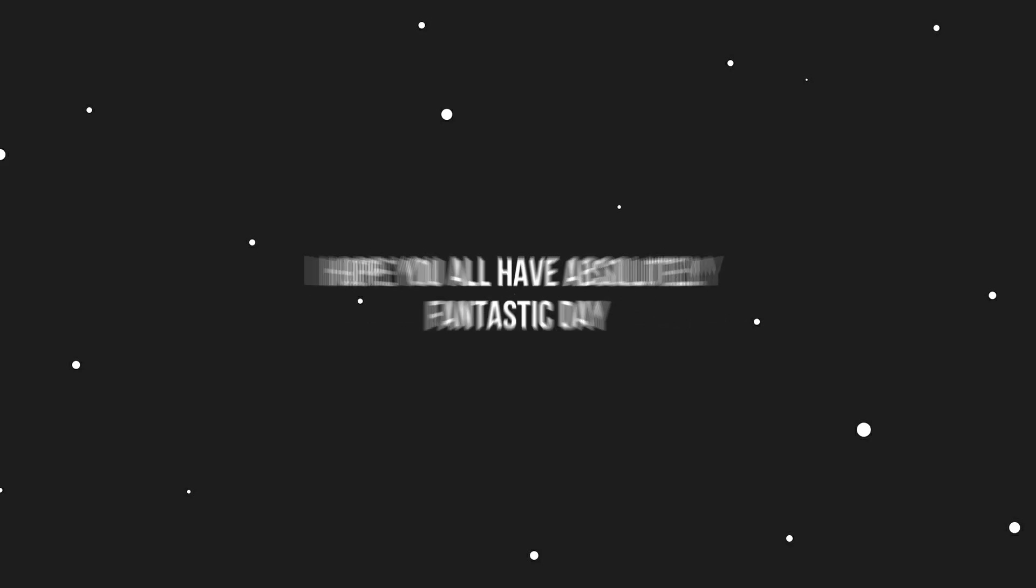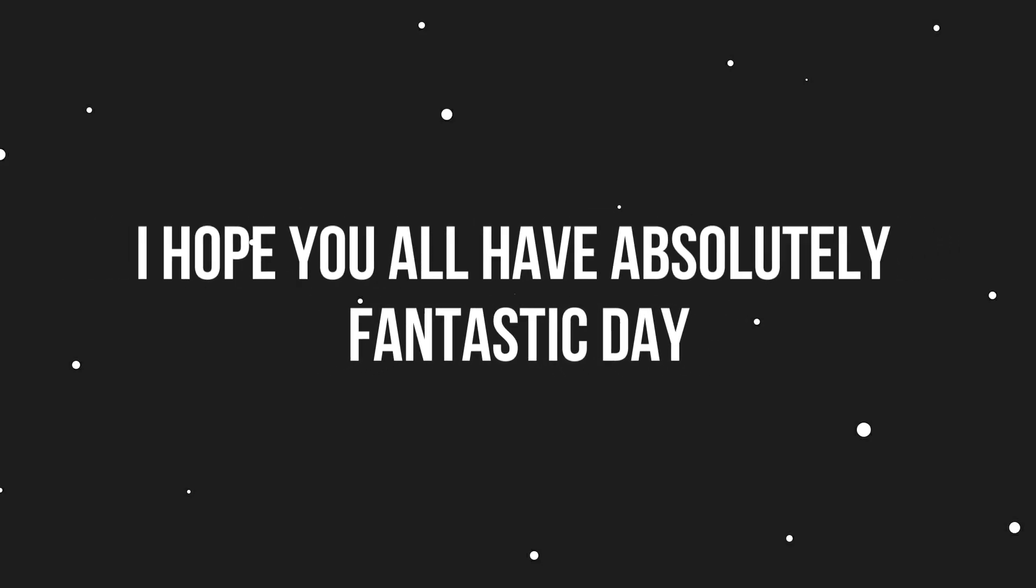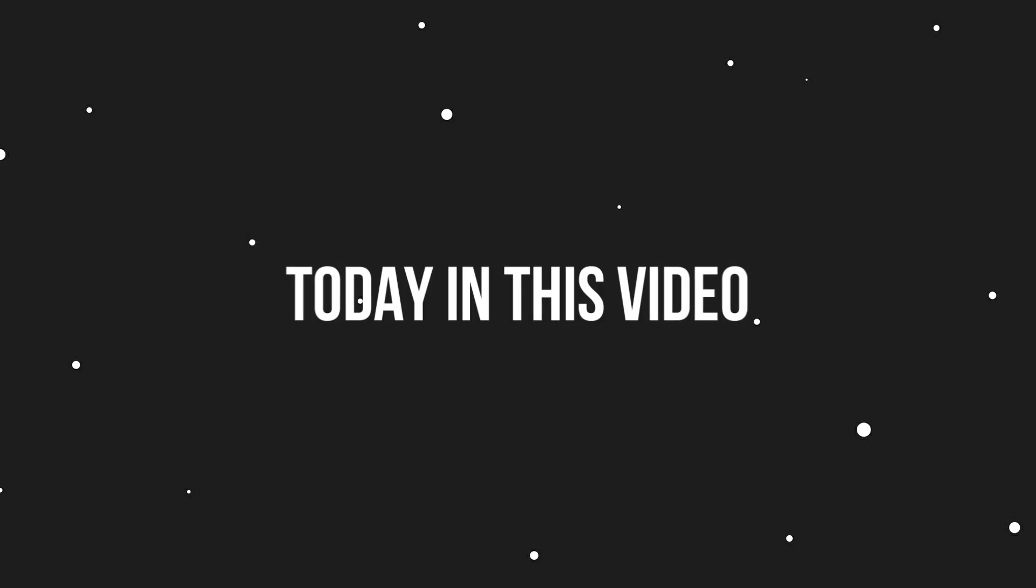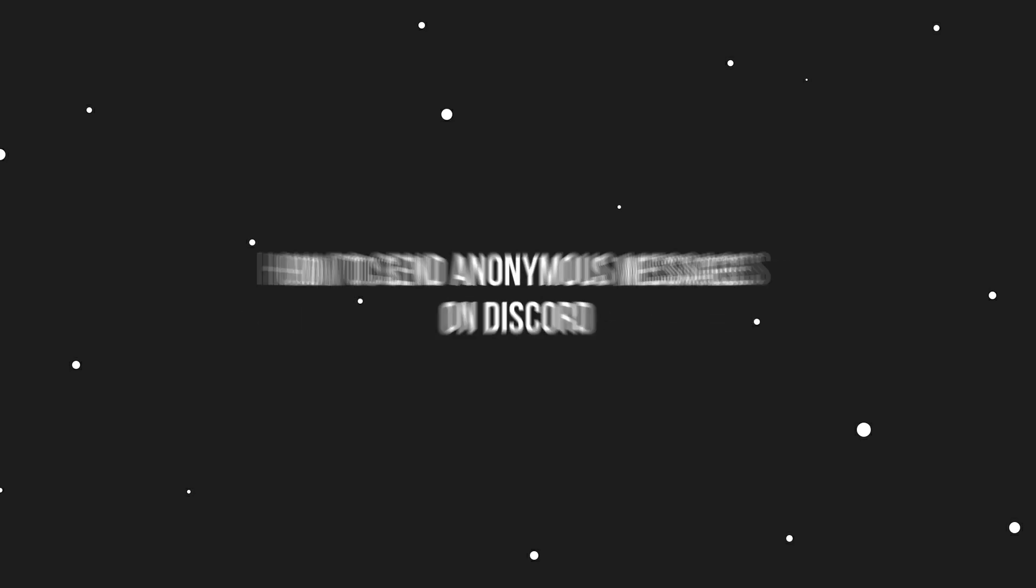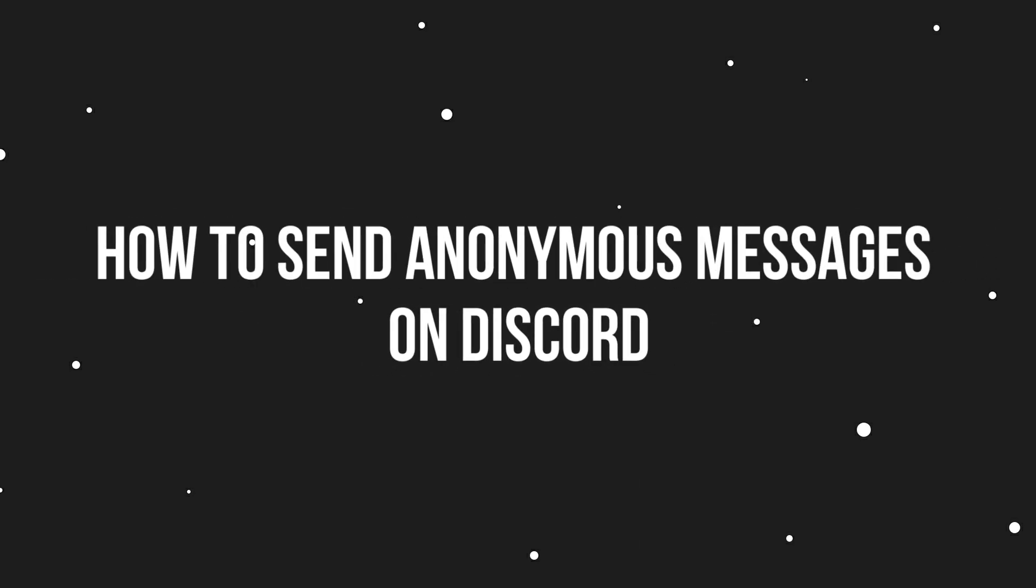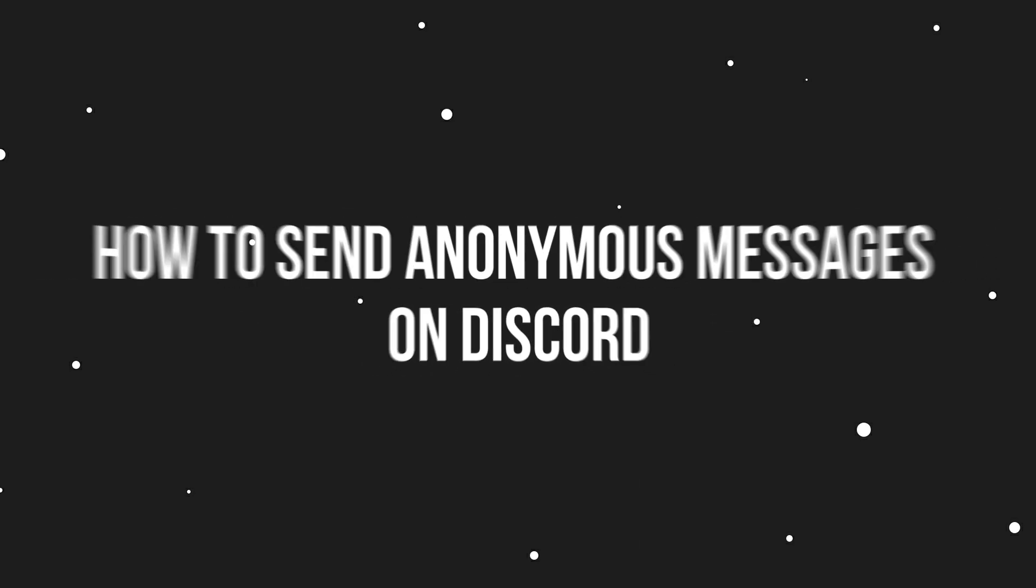Hi, welcome back. I hope you all have an absolutely fantastic day. Today in this video, we will talk about how to send anonymous messages on Discord.